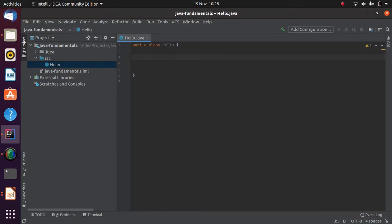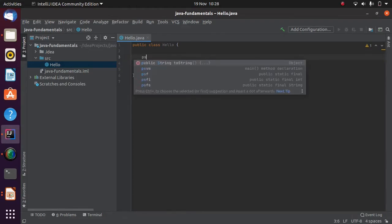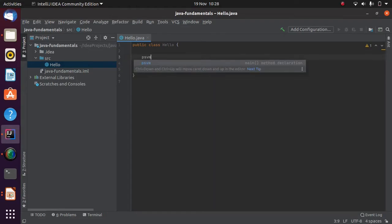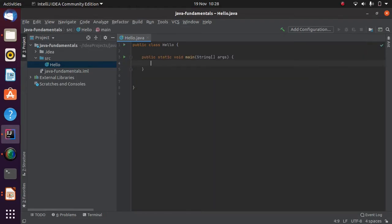I'm going to hit Enter a few times to give us some space to work with. When we're looking at these early examples it's nice to have some space to visualize what we've got — those empty spaces will just be ignored when the program is run. So it's just to help make things easier to visualize. There we have a class definition, and we can type PSVM to get a shortcut to define the main method.